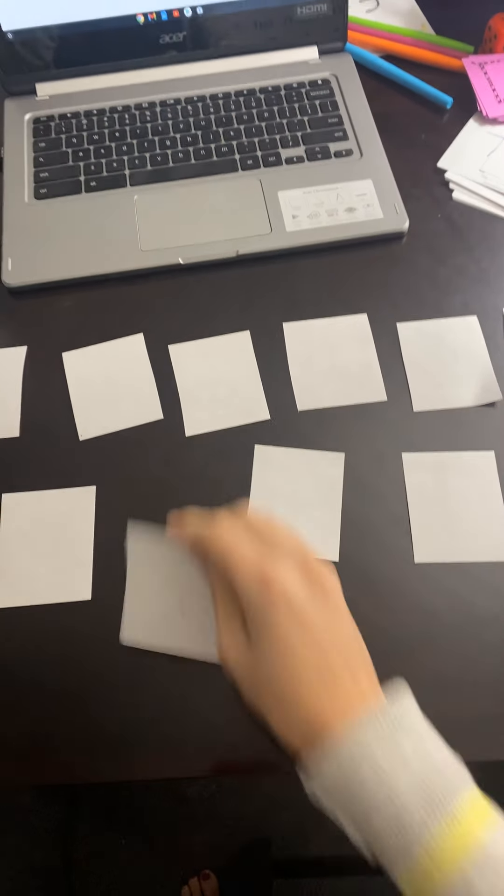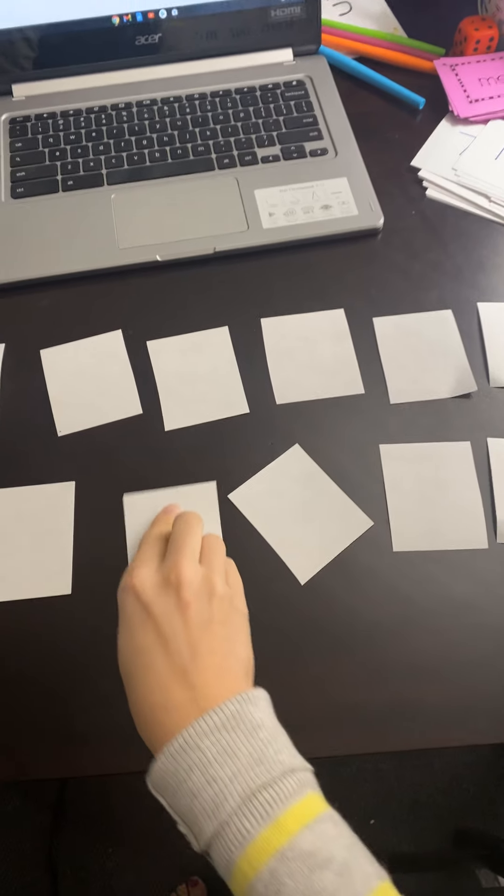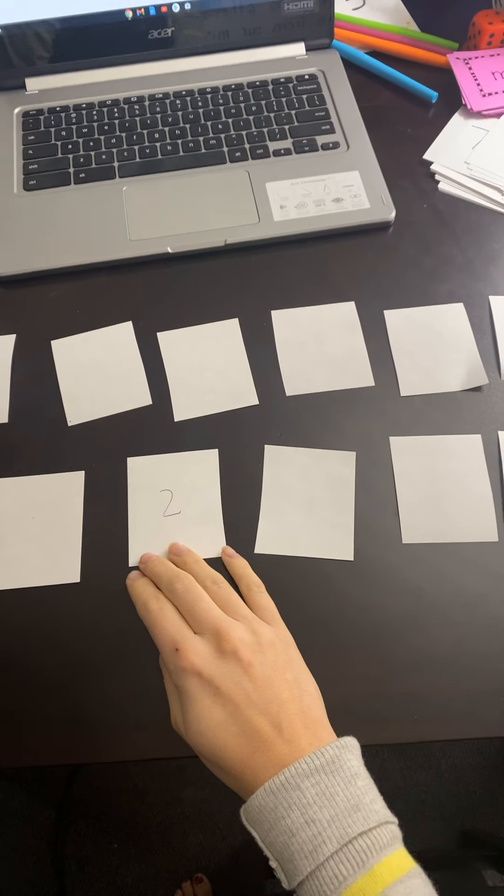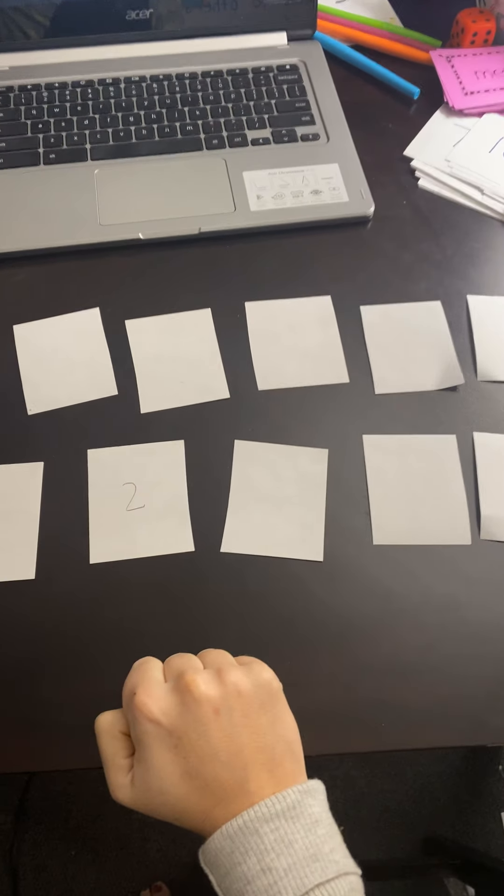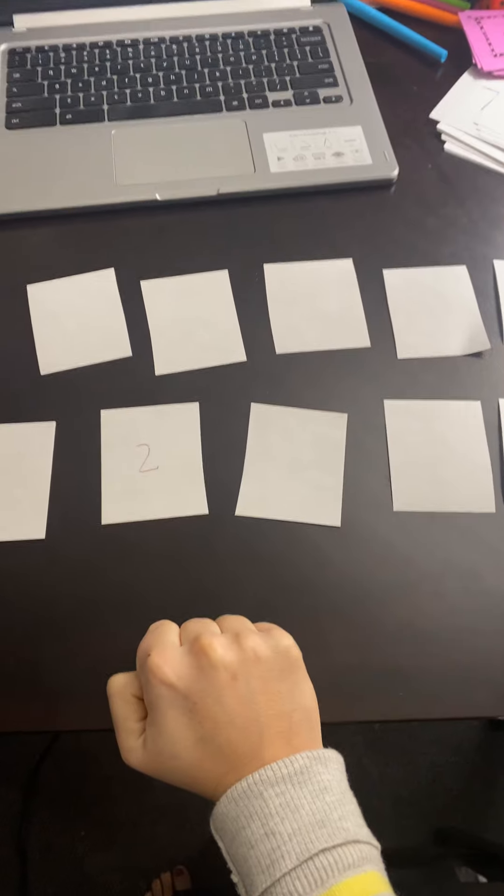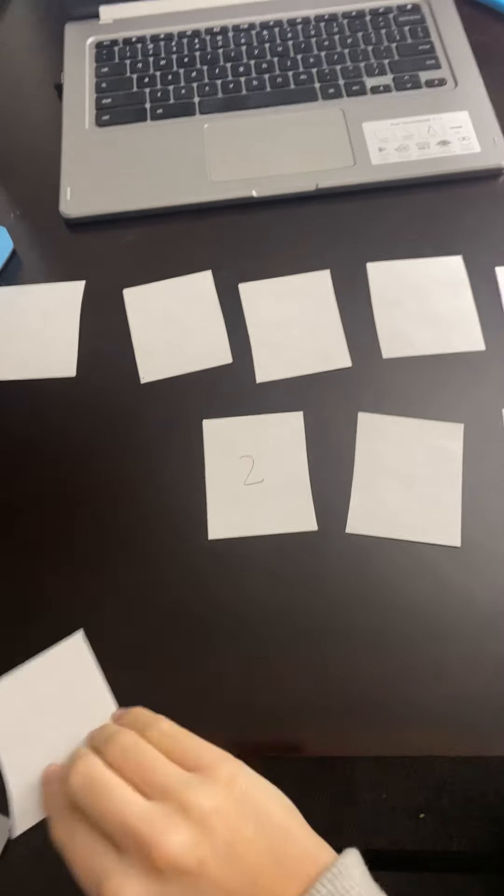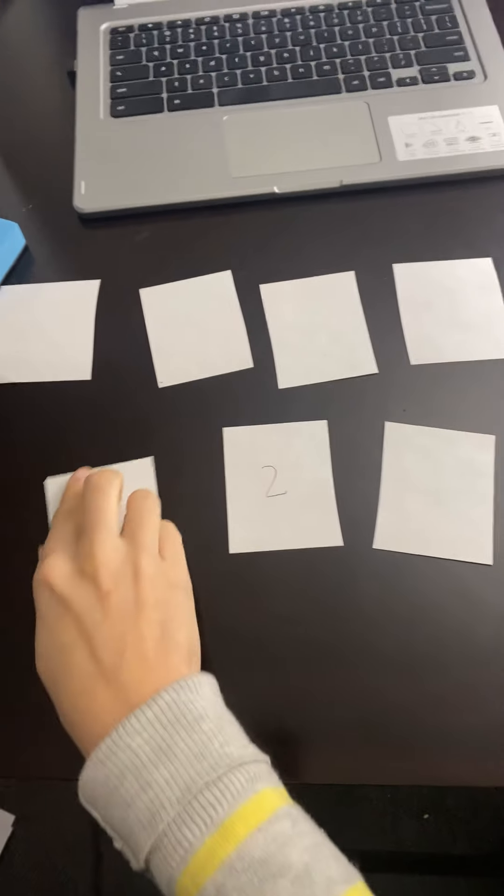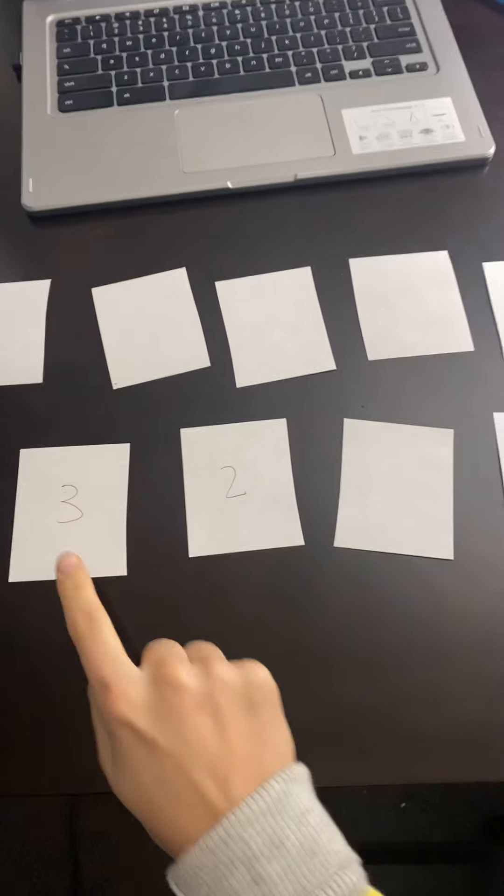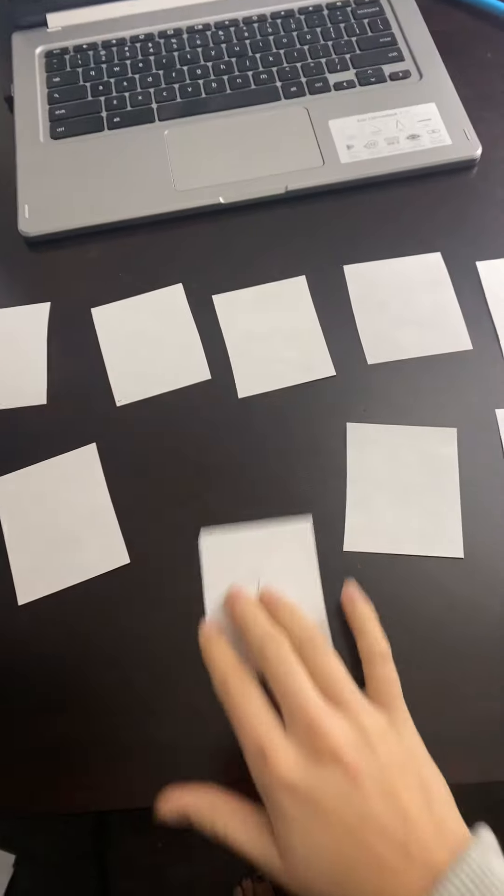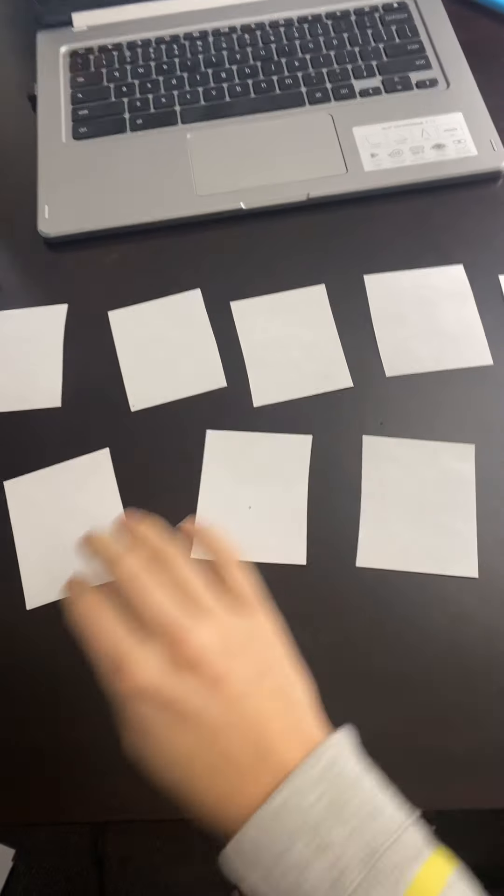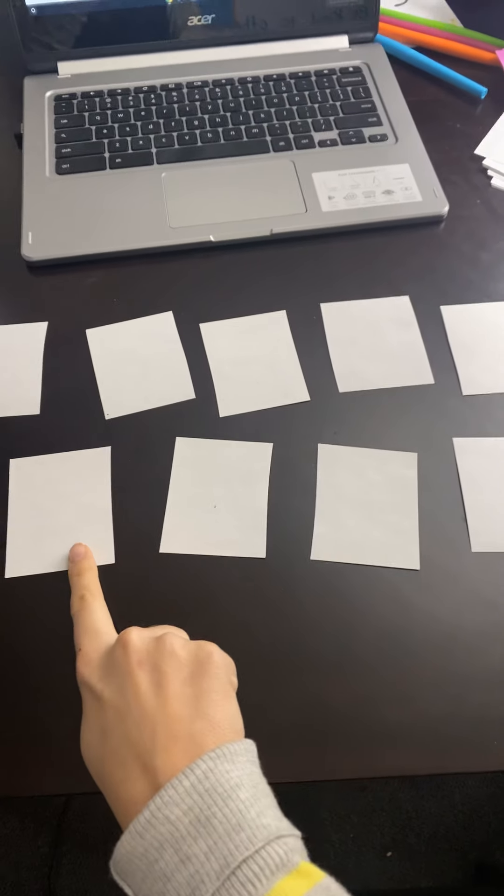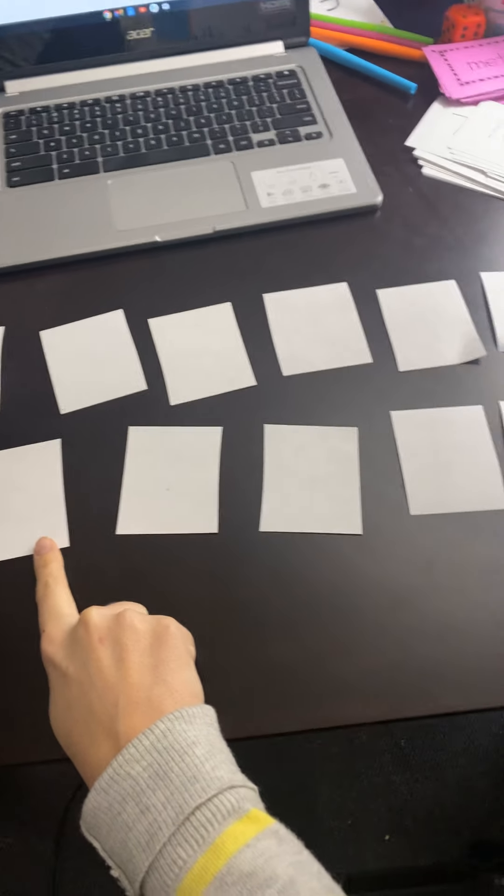How about this one? Ooh, a 2. So now I need to figure out what do I need to get to get to 10. I need an 8. I haven't seen an 8 yet. Let's try this one. Nope. So I still have no matches, but I'm starting to learn where my cards are. 3 and a 2. Does anyone remember where that 7 is? Because I know that 7 and 3 make 10, and I just had a 3 here.